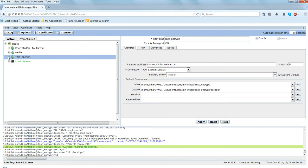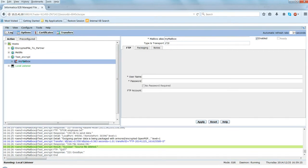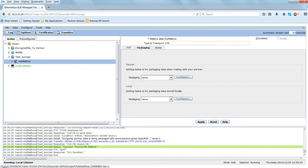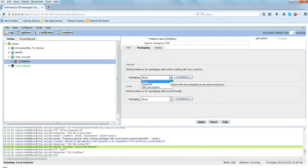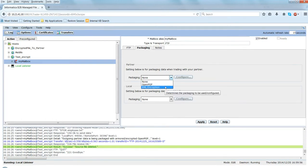The mailbox got created here under My Mailbox. A few important things: you have to enter the username and password for the server. There is a Packaging tab - this is where we configure how the packaging works for this mailbox. Once you select Packaging, there's an option under Partner, and if I click here, this is where I define how the encryption should be for this mailbox. There are two options: OpenPGP or XML encryption.